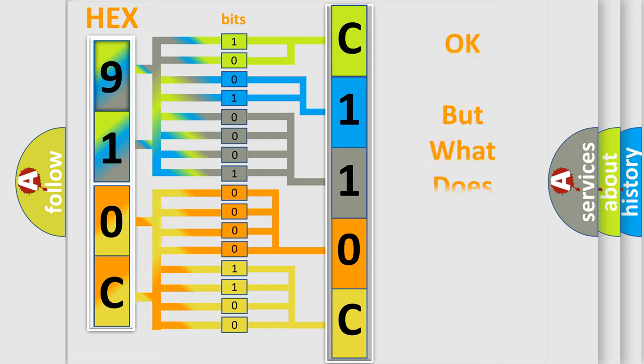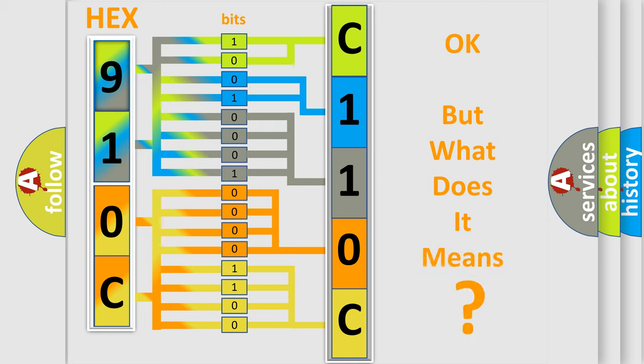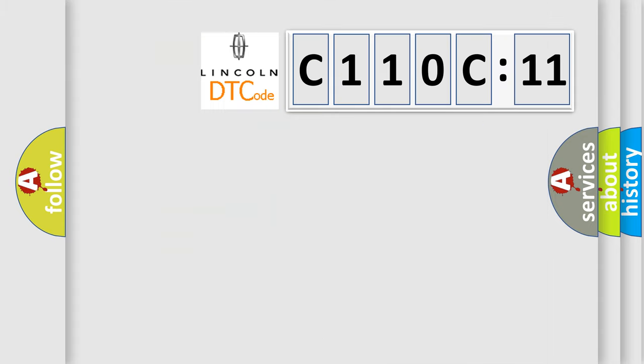The number itself does not make sense to us if we cannot assign information about what it actually expresses. So, what does the diagnostic trouble code, C110C11, interpret specifically for Lincoln car manufacturers?